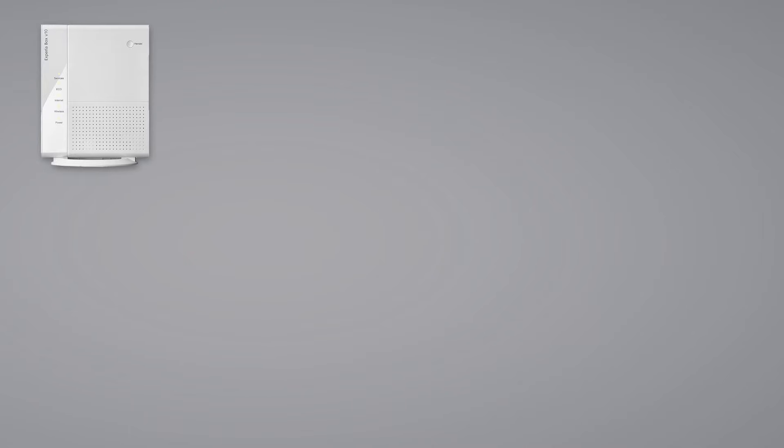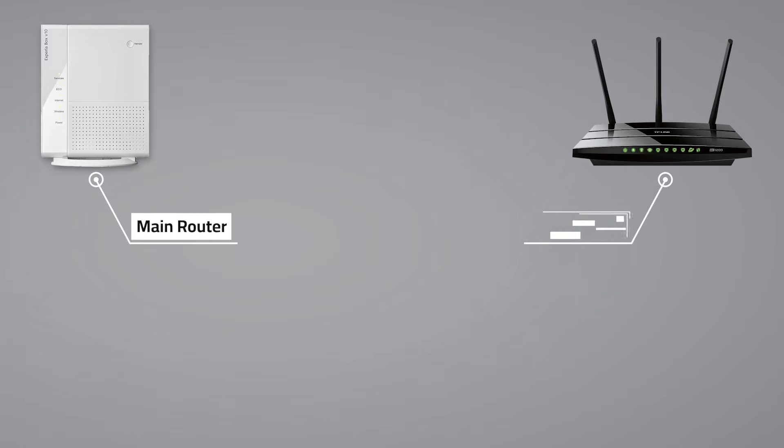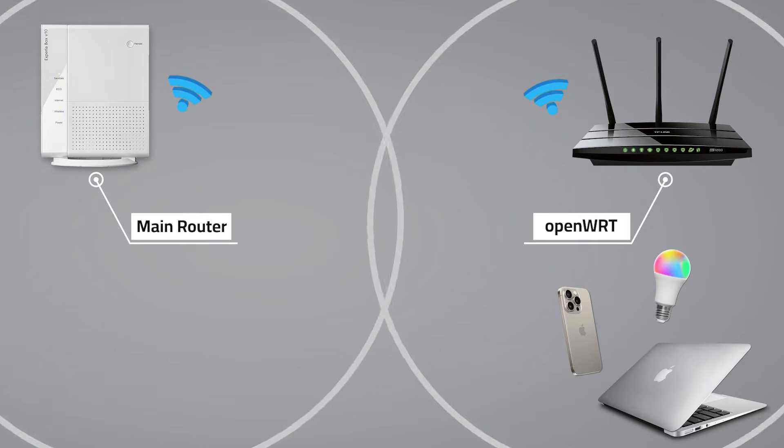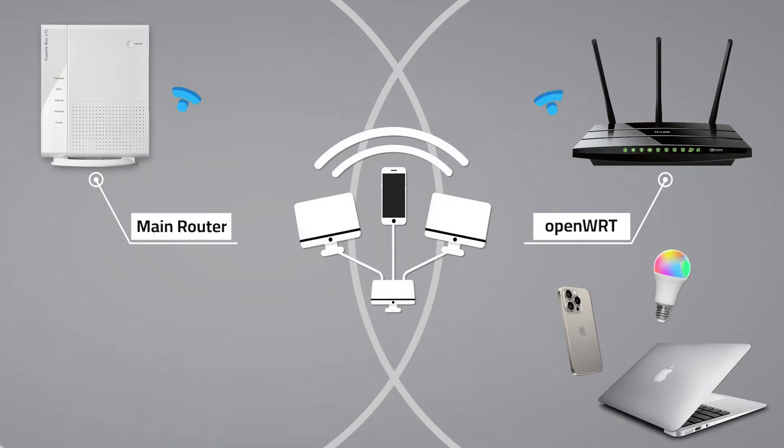So here's the plan. Your main router is on one side. The OpenWRT router goes on the other. OpenWRT router connects to your main Wi-Fi, and all your devices in other rooms that connect to the OpenWRT router will act like they're on the same network, sharing internet and local access seamlessly.